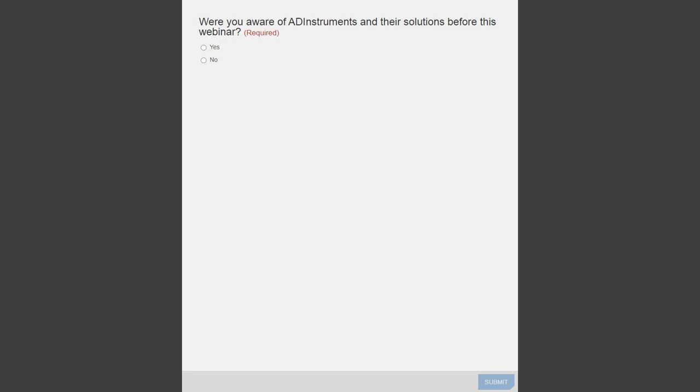I'll give you guys a couple of seconds to answer that question. I did want to bring your attention to a survey — at the end of the webinar today, you will be forwarded to a survey. We'd love to get your feedback. It's really important for us to get this information, and we appreciate any feedback you have on the event and the technical quality. The next poll is: would you like AD Instruments to contact you with additional resources on pulse wave velocity research? This is anywhere from products to resources on the use of their solutions.